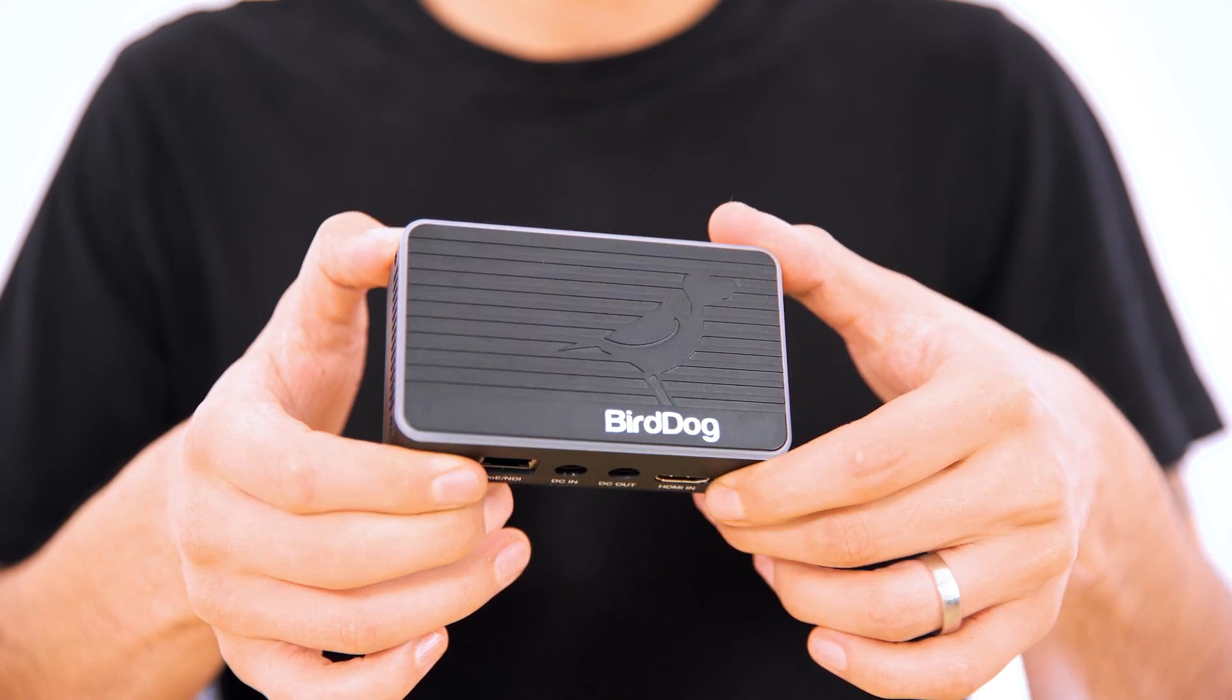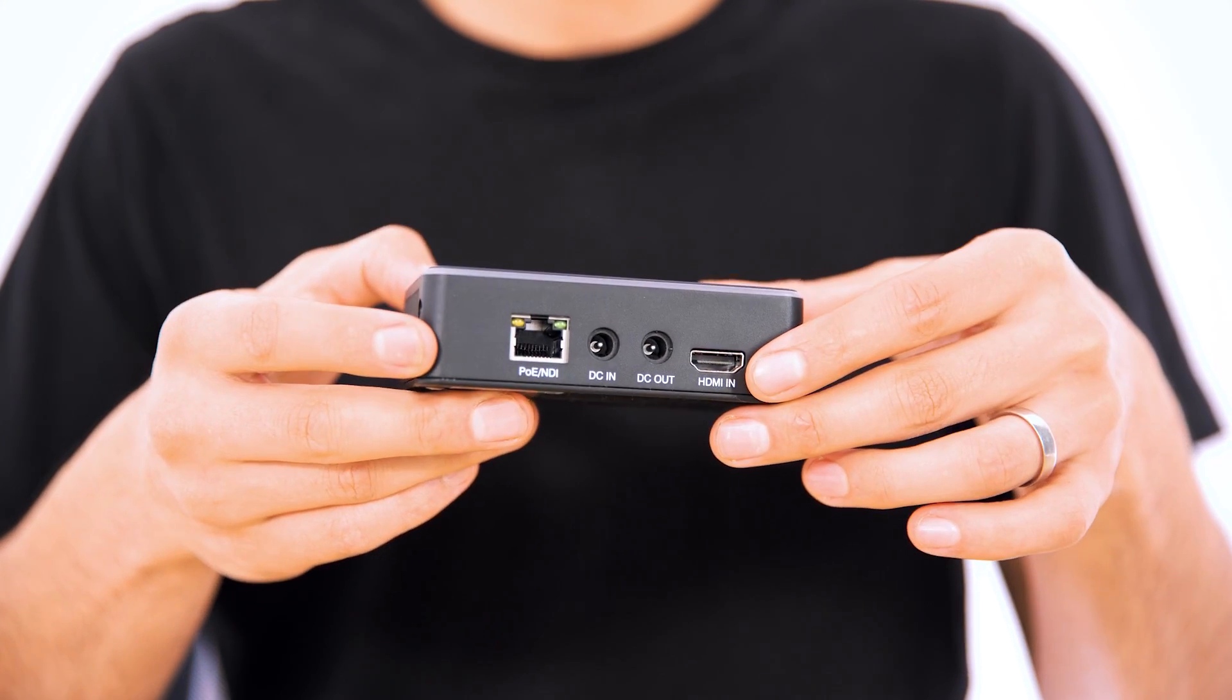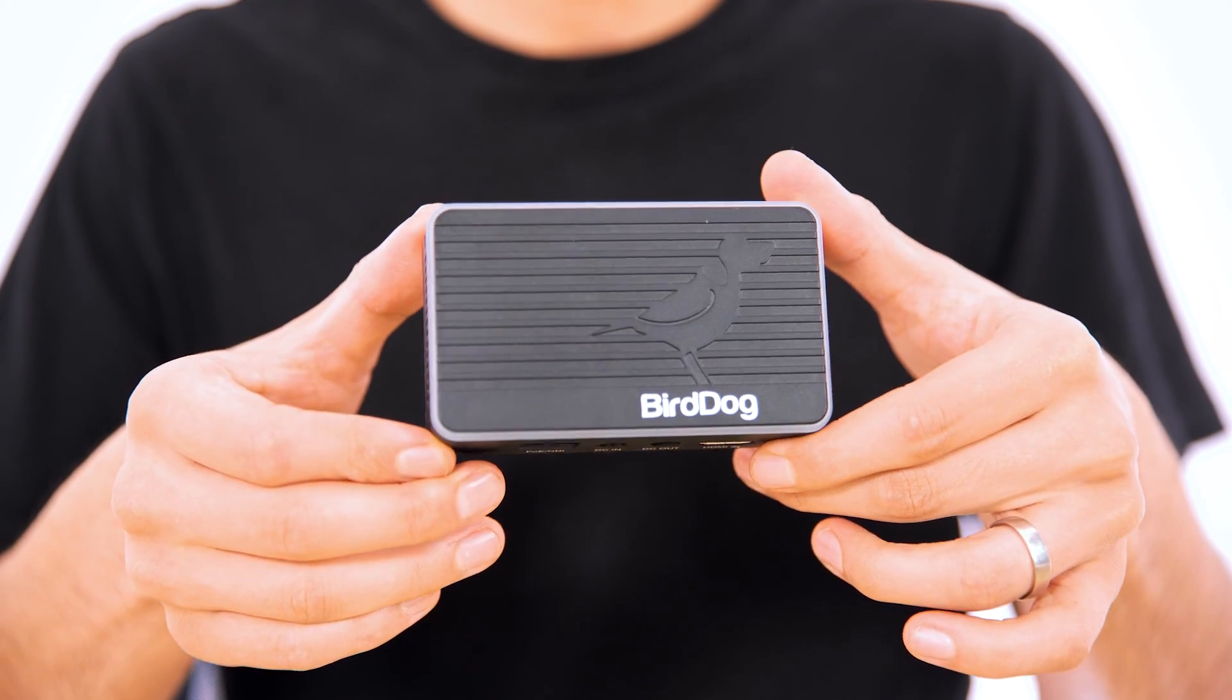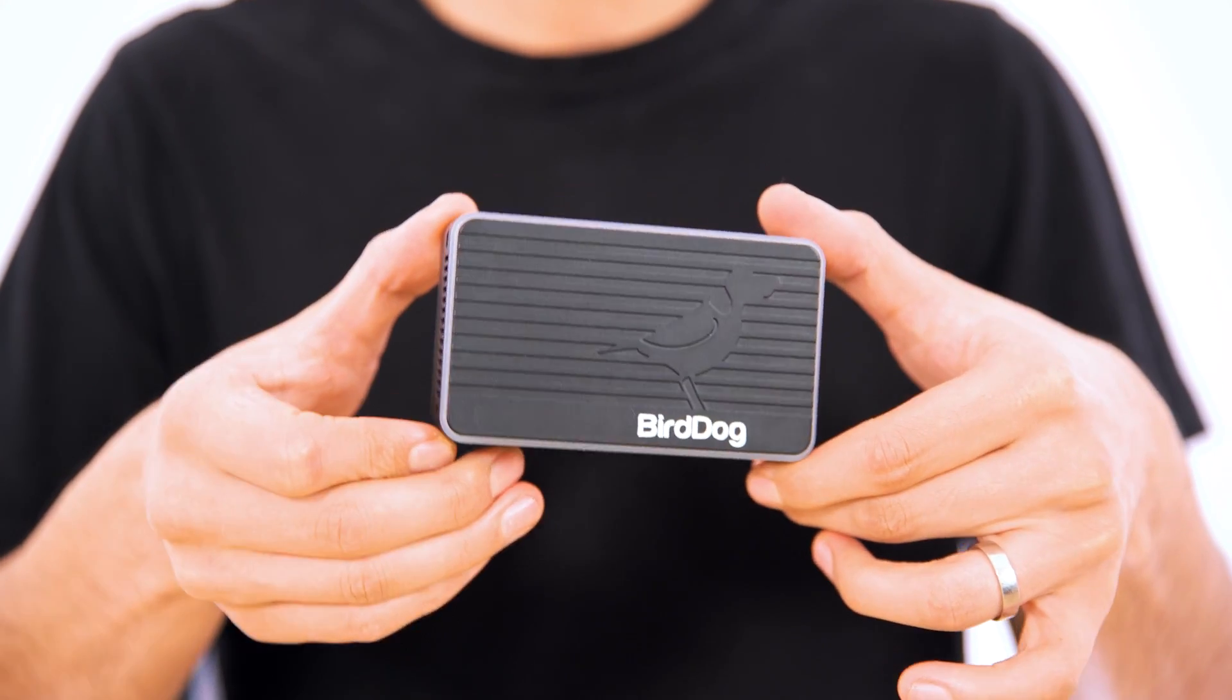It's a BirdDog NDI encoder and this model in particular is called the BirdDog Flex 4K In. Now there's already heaps of content out there on this model in particular, so in this video I really want to just show you how versatile these NDI encoders are and show you some of the different ways that you can use them.